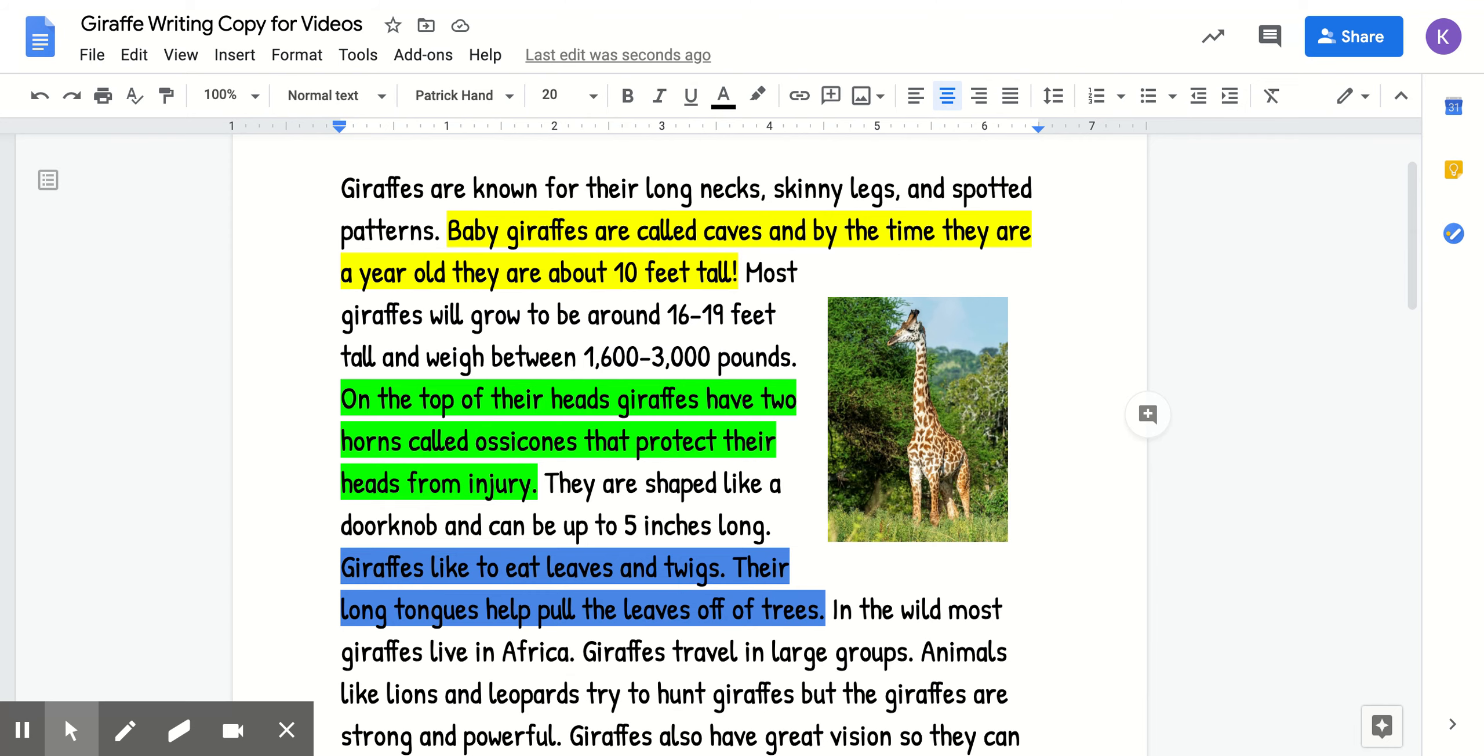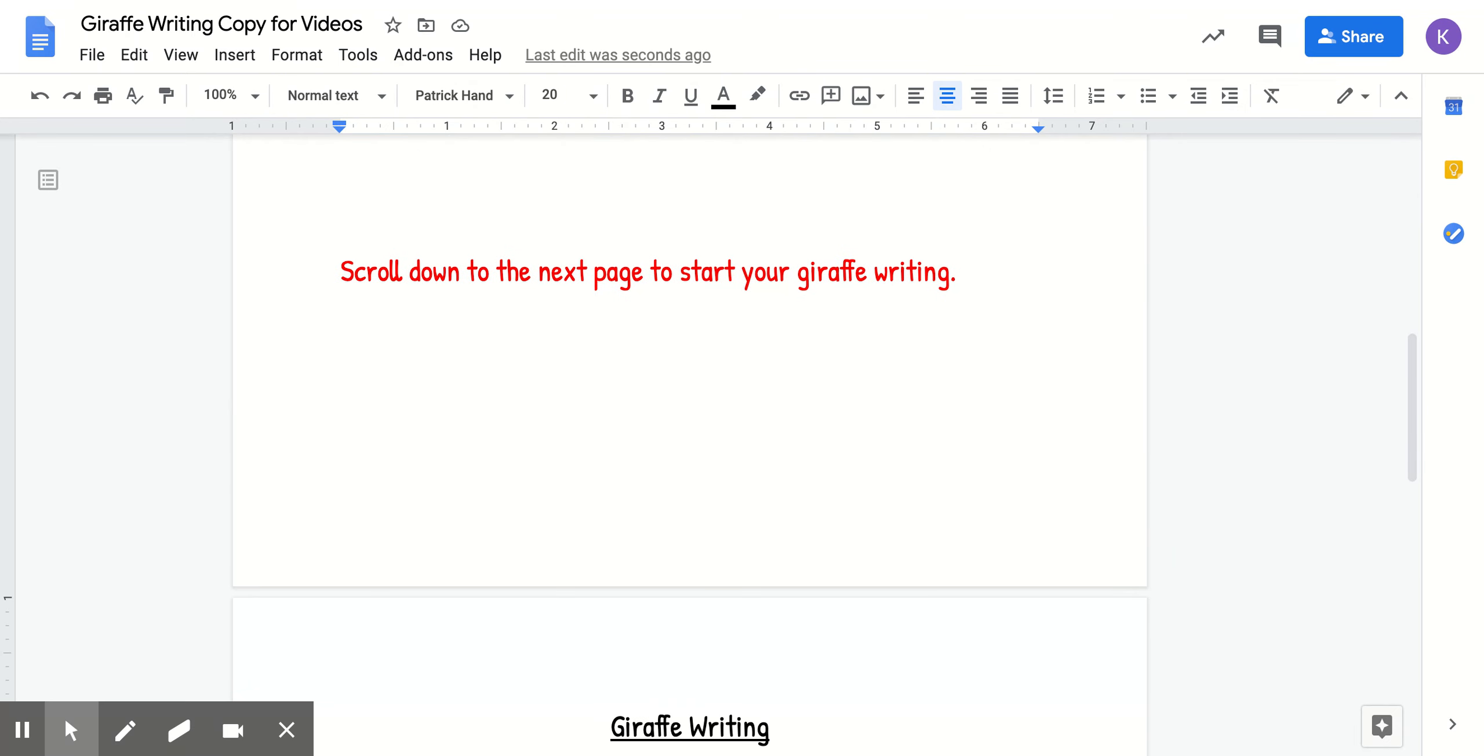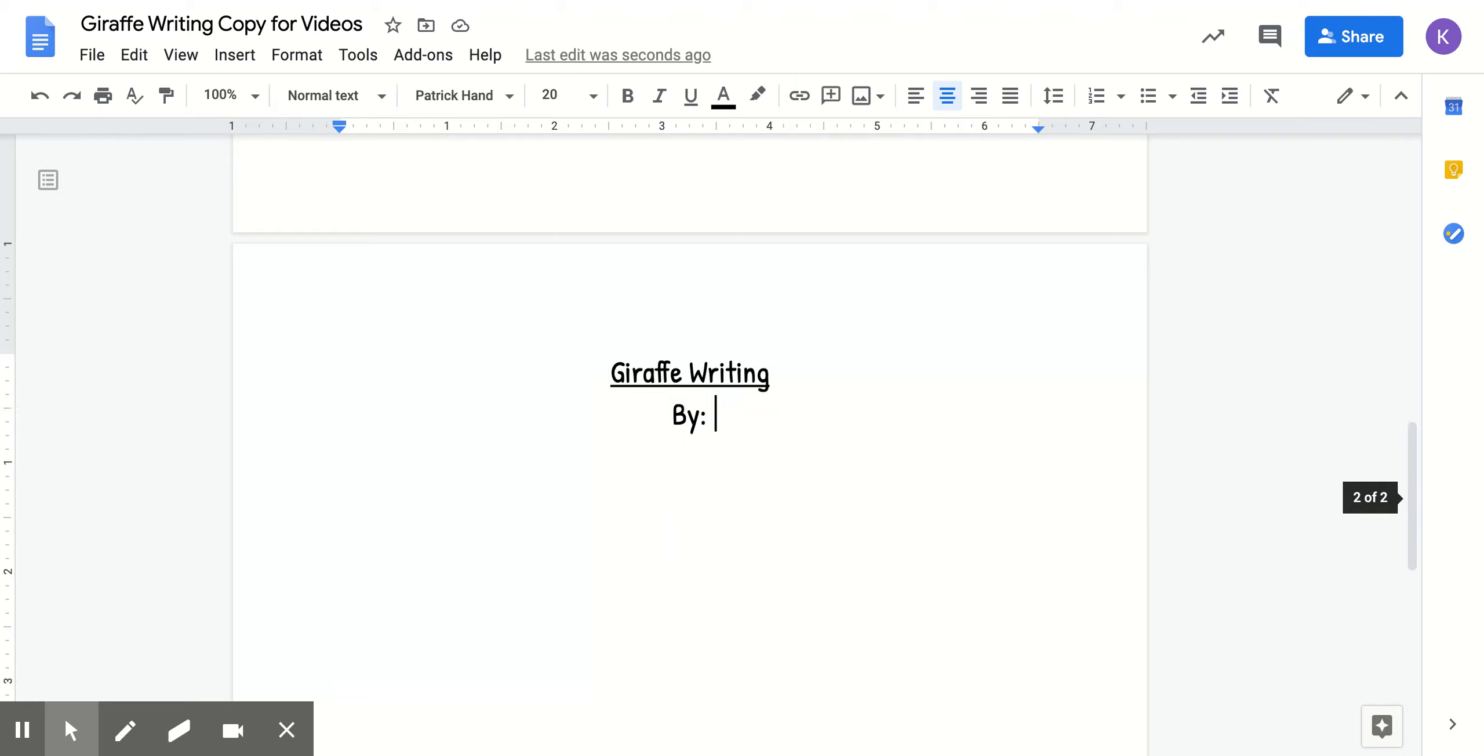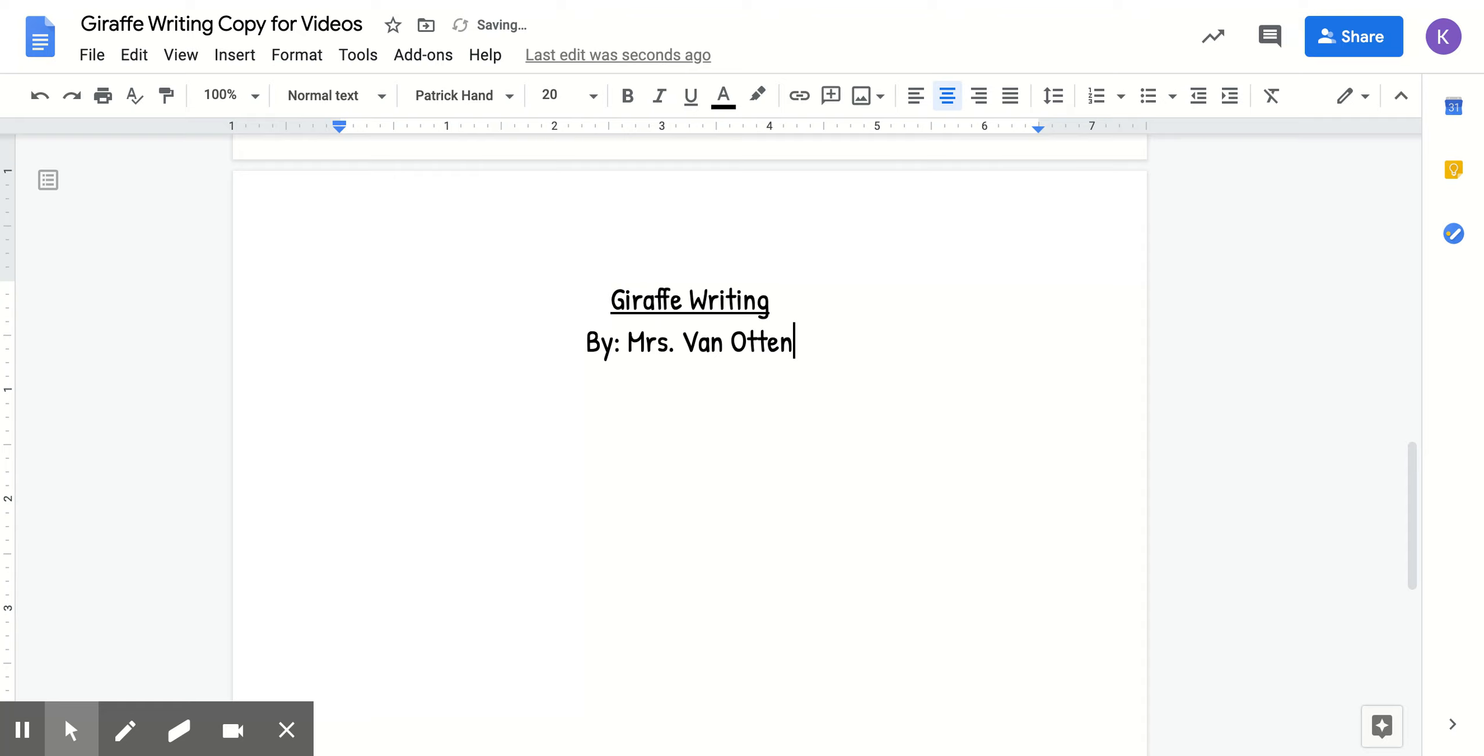So what I want you to start with is we'll scroll down to the next page here and we have our draft writing title and it says by. You need to put your name here. So I'm going to put by Mrs. Van Otten and then you need to click the enter button two times. That will move your cursor down so that you can start writing a little bit lower.